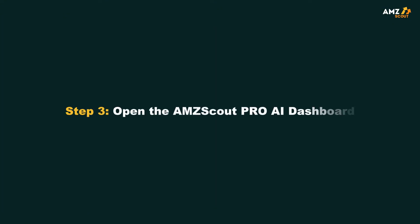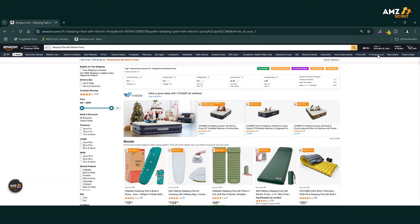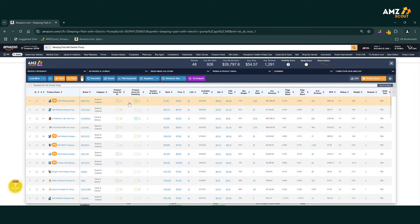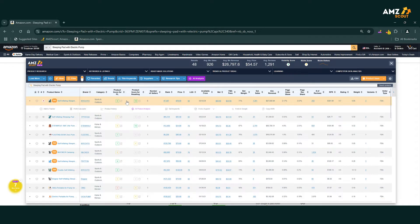Step 3: Open the AMZ Scout Pro AI dashboard. Once your search results load, click the AMZ Scout Pro AI icon in the top right section of your browser. This will open up a detailed dashboard with all sorts of metrics.